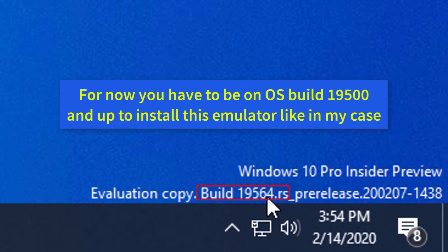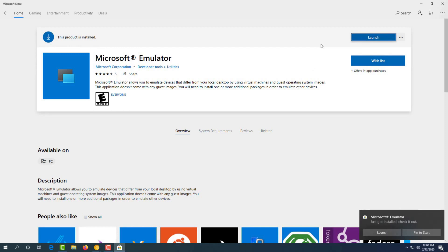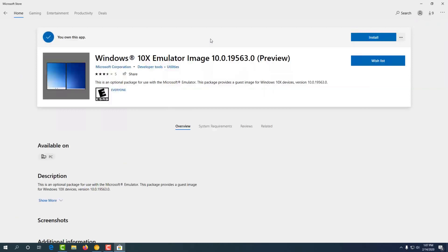If you want to use Windows 10X, then you can use Windows 10X and update it. Once you update it, you can go to the Microsoft Store. You can go to Microsoft Emulator software, install it, and restart it. You can download and install it.